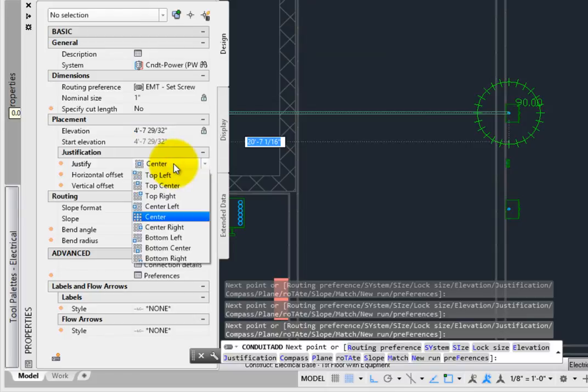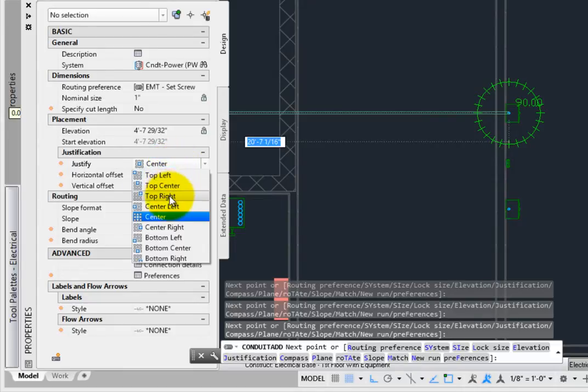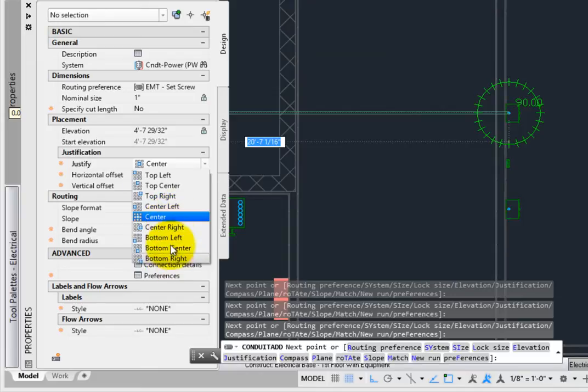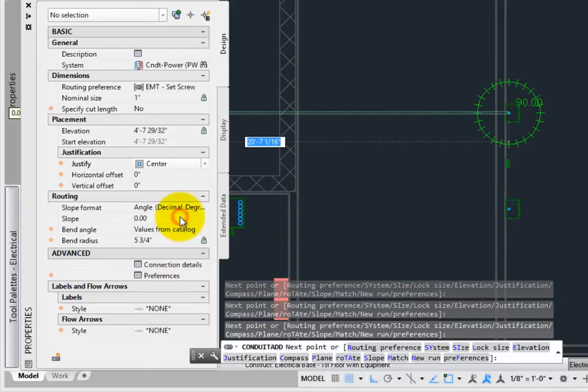Justify sets the control line for creating the conduit. If you want to use eccentric transitions automatically, then route the conduit by one of the edges. But for most layouts, leave this to center. You can adjust justification later.